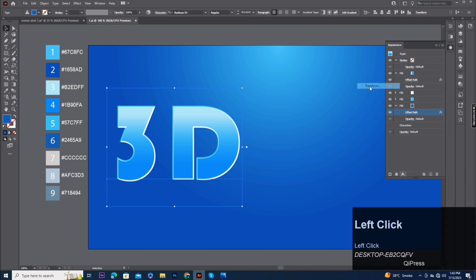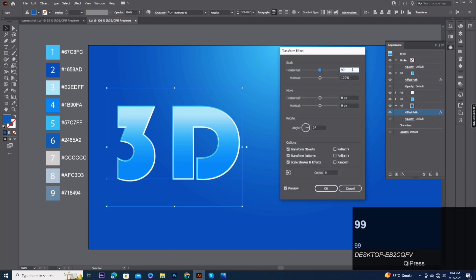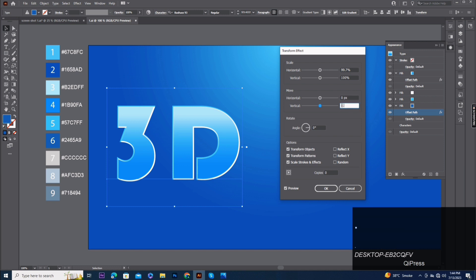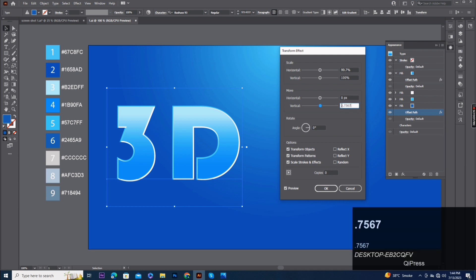Add transform effect scale horizontal 99.7%, move horizontal 0 and vertical 0.756 pixels. Copies 12.